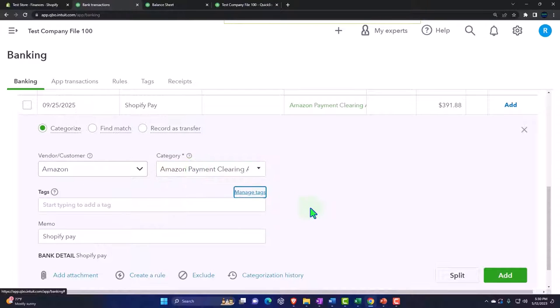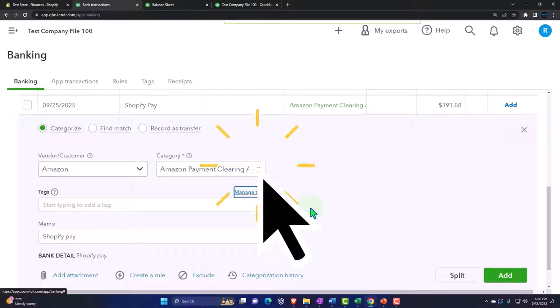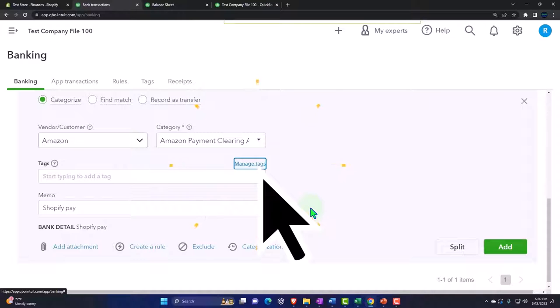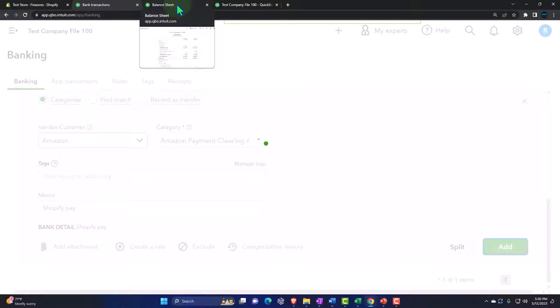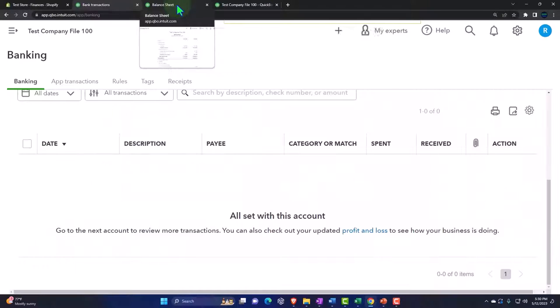So there we go. This will decrease the checking account, and then the other side will bring the clearing account back to zero. Let's add it and then go to the balance sheet.